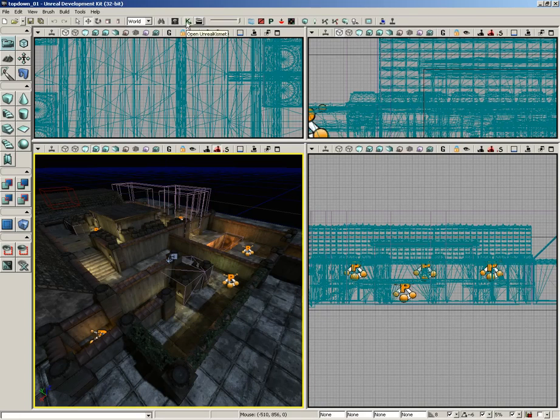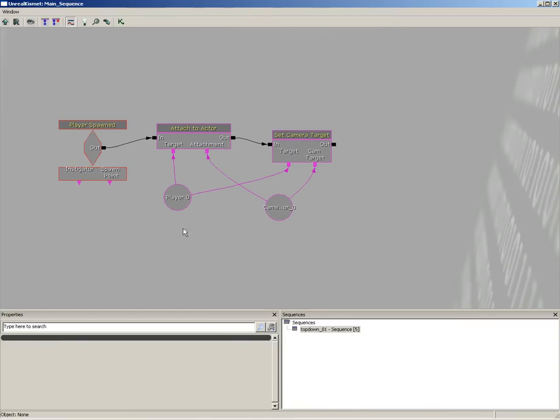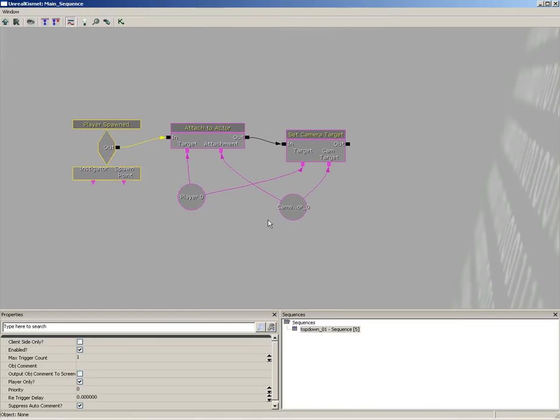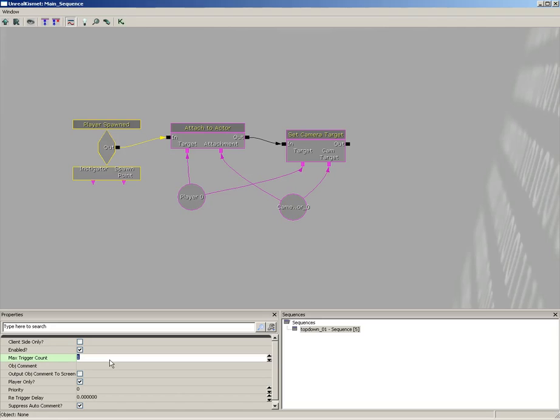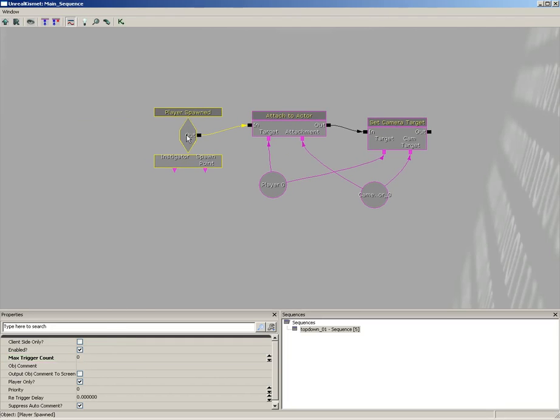For starters, here's what we've built so far. Our player spawned event has a max trigger count of one. If you're not going to have any lives, you just want to play at once and if you die it's over, then this would be fine. But as soon as we want multiple lives where the player may be spawning multiple times, this really needs to be set to zero.